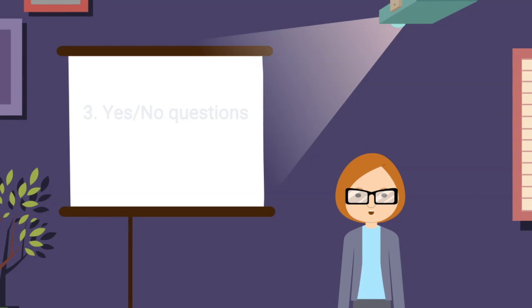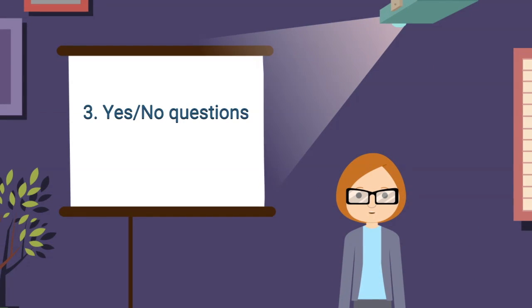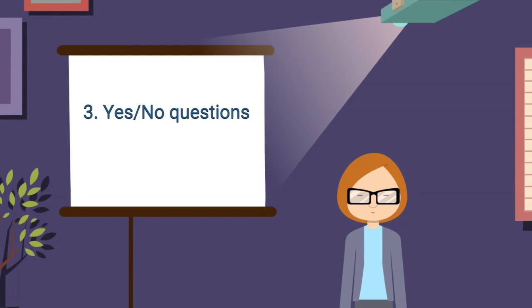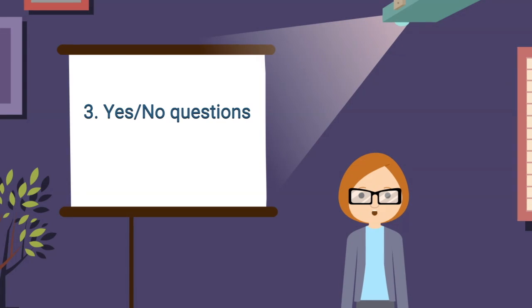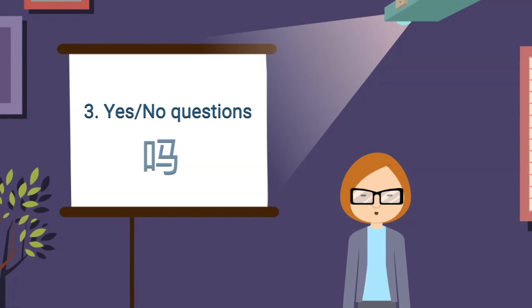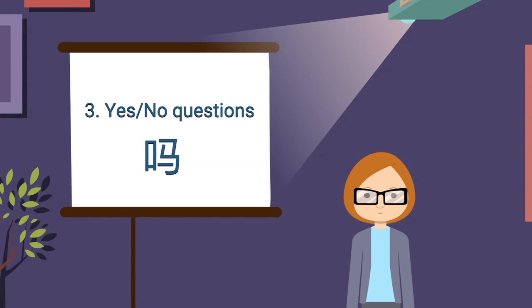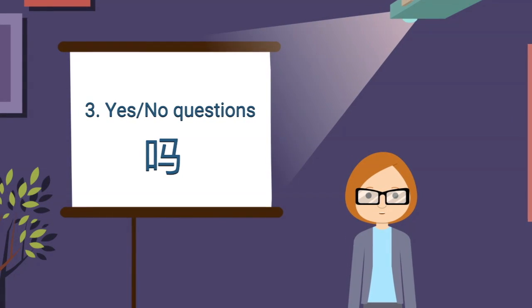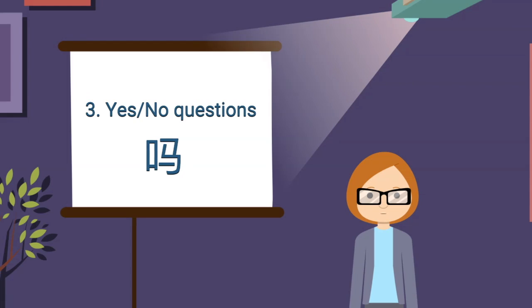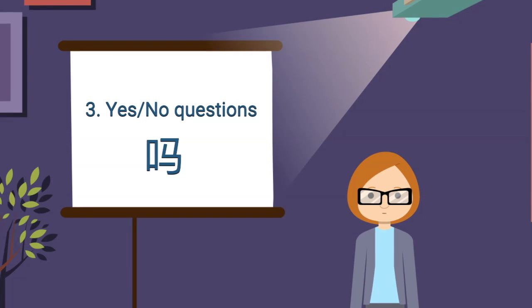The third grammar point is how to ask yes-no questions. Before, we normally use 吗 (ma) at the end of the statement. Now we have two more ways of asking yes-no questions. Take a look at these questions.